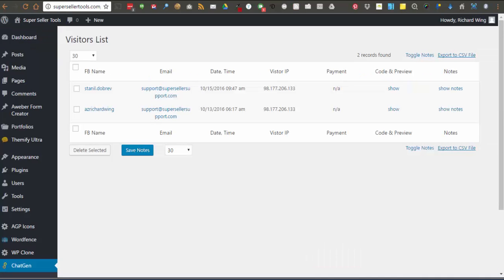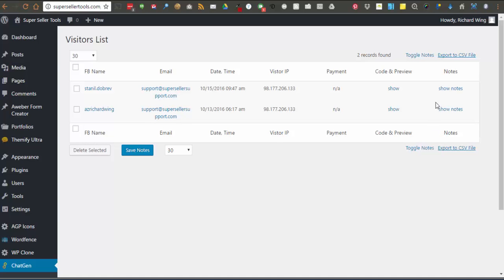Another feature we provide is an area to leave notes. If you use the visitors list as a leads list and contact these leads about your other services, you can leave notes about your interactions with them here. You open the notes area for each visitor and after typing the notes, you click the save notes button here.